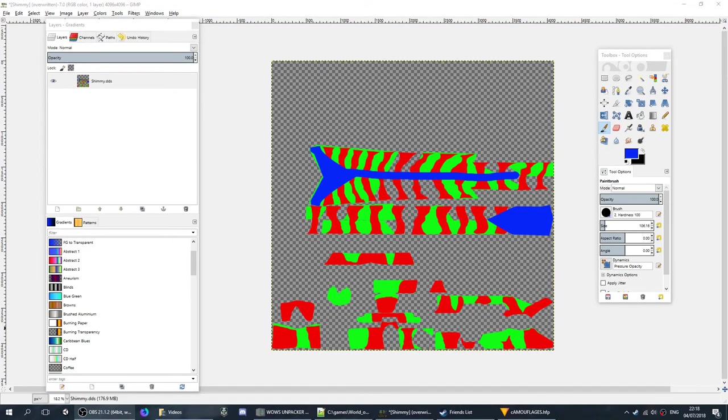I hope this tutorial has been helpful, and I am looking forward to seeing all the crazy camouflage patterns that you guys can come up with.